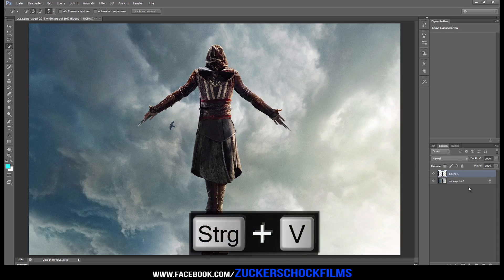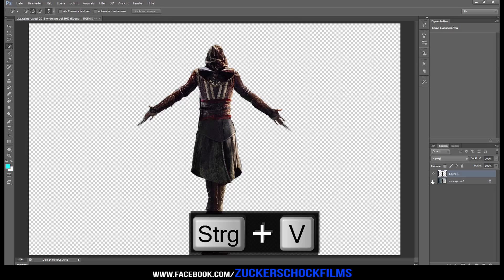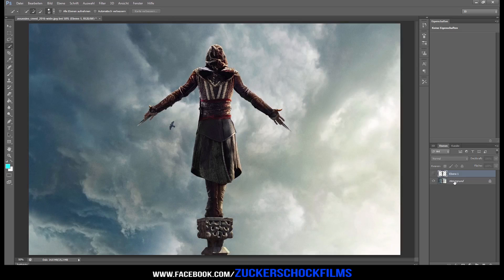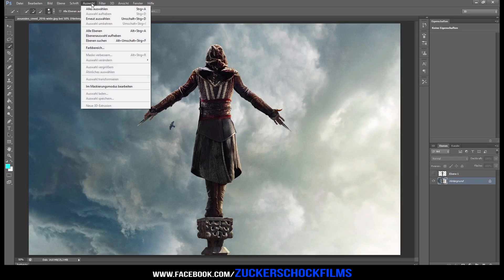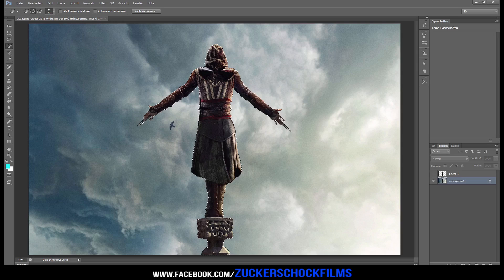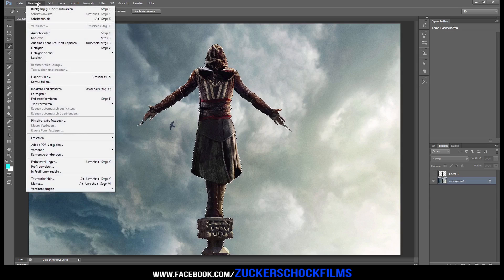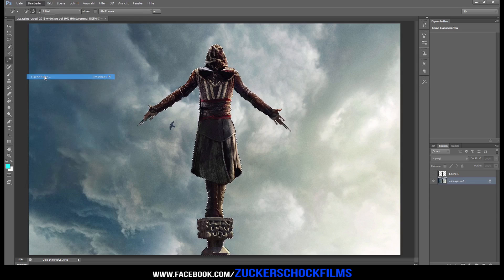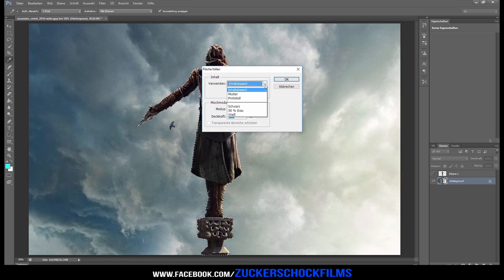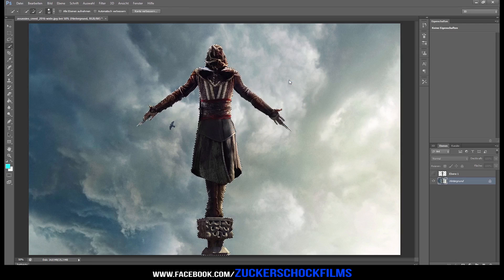Paste it with Ctrl+V, then deselect the new layer. Select the image layer, go to Select, and choose Reselect. Then go to Edit, fill, and select Content Aware from the drop-down menu. Click OK.